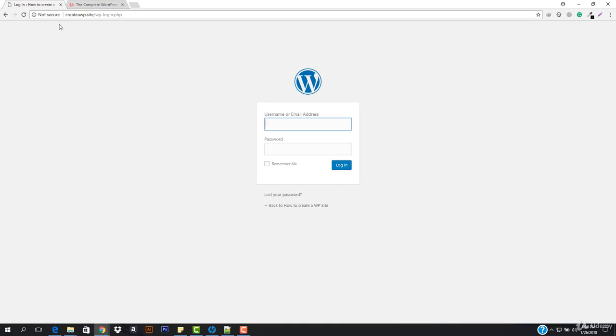Before getting started, we first have to look at the domain and web hosting, because this is very important for a website. Before that, we also have to focus on the keyword — what is a keyword? Everything might be jumbling into your head right now, so let me explain.